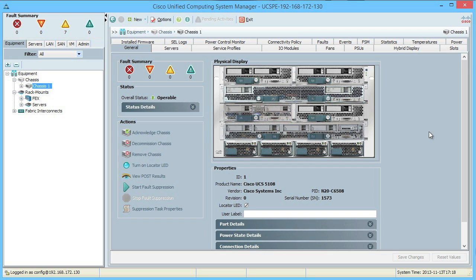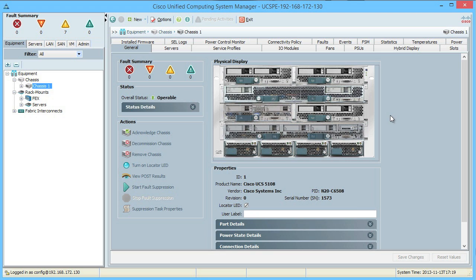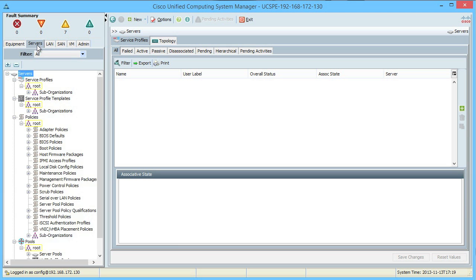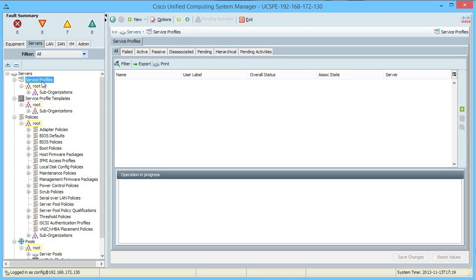Service profiles are the definition of the stateful information and the definition of how connectivity is going to be made and carried out. It's all of the great information needed in the UCS system about the particular compute resources that you have. They sound like a really optional, nice-to-have component, but they're actually mandatory — because they define how you are going to connect into the data center. So every one of our compute nodes has to have a service profile associated with it. Where would you find them? They're located on your Servers tab. Notice there's a service profiles node.